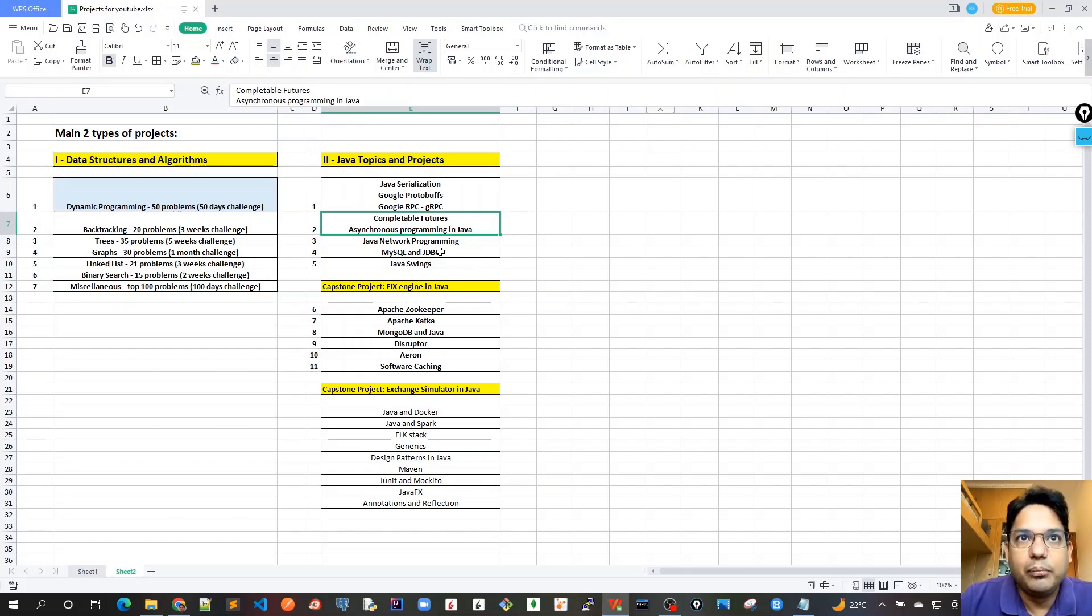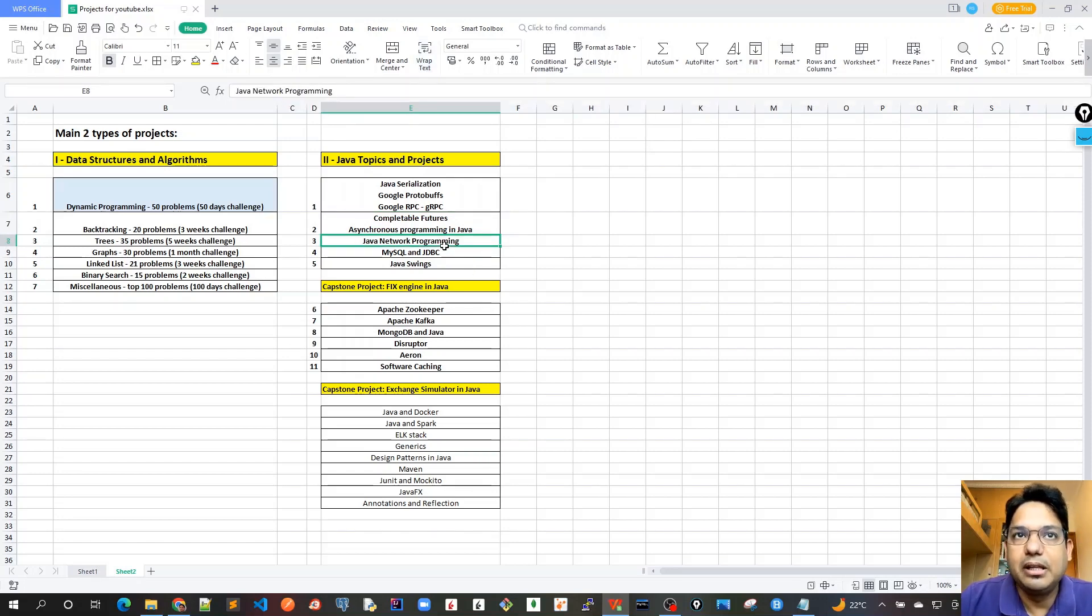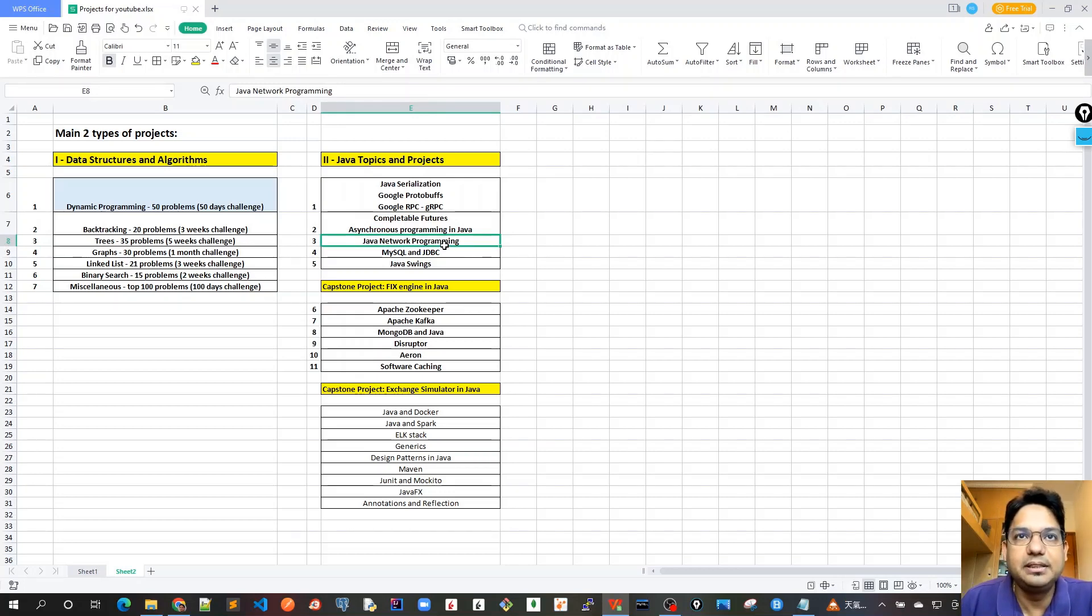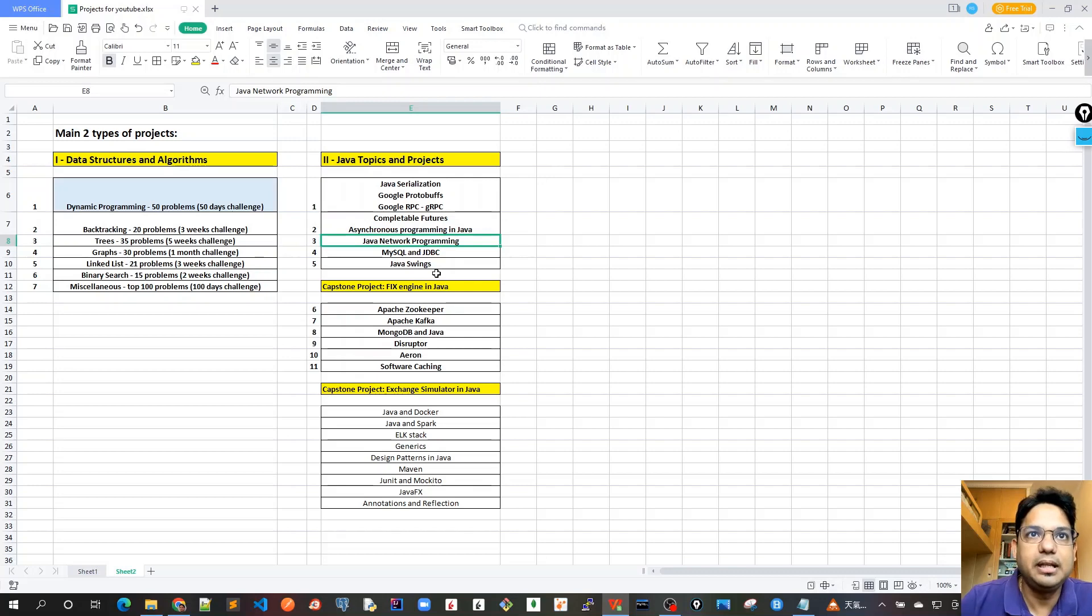Then we'll proceed with Java network programming, where I will cover all the TCP, UDP, socket programming examples, as well as HTTP client and HTTP server. HTTP client is newly introduced in Java JDK 11. I will cover that.